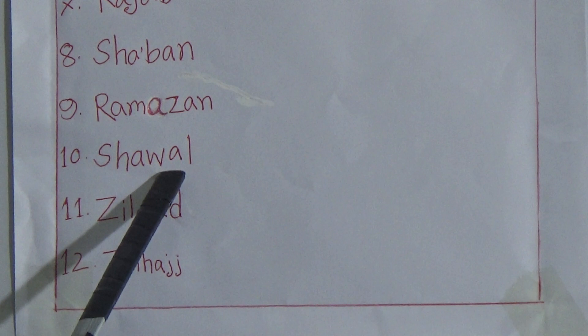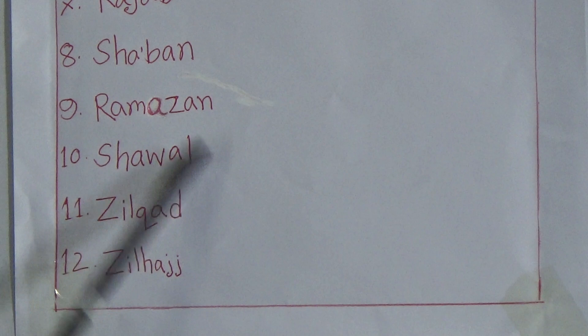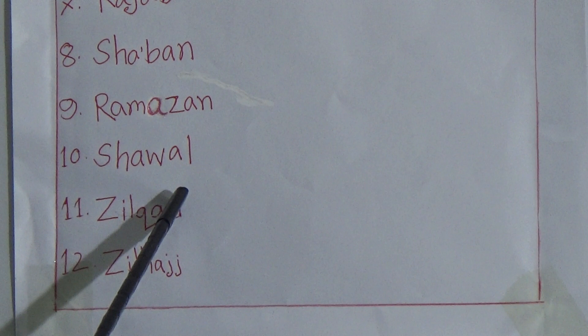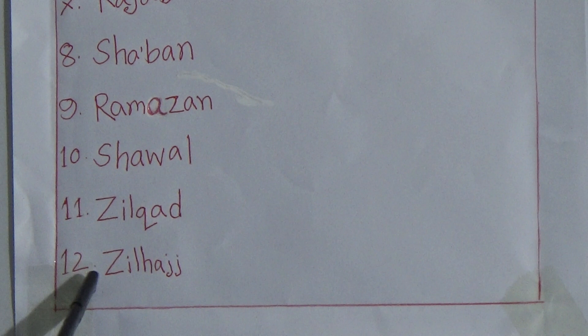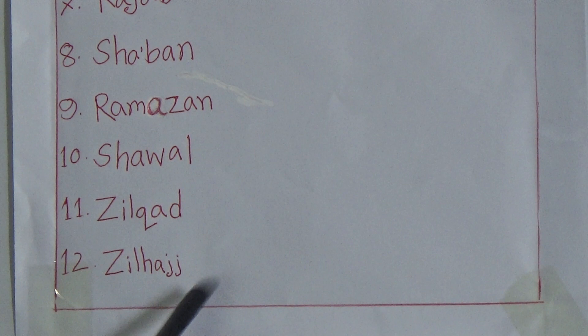And my dear students, the tenth day of Dhul-Hijjah we observe our Eid al-Adha. So my dear students, alhamdulillah, we have learned the name of Arabic twelve months.